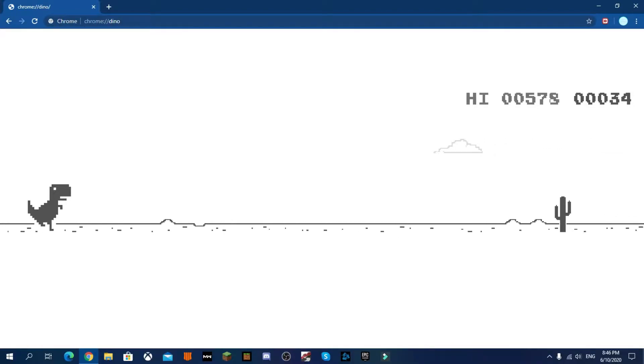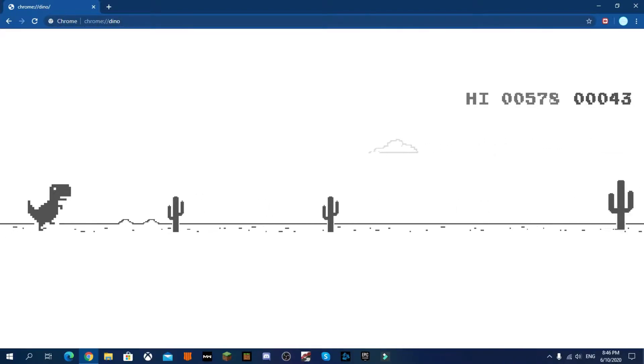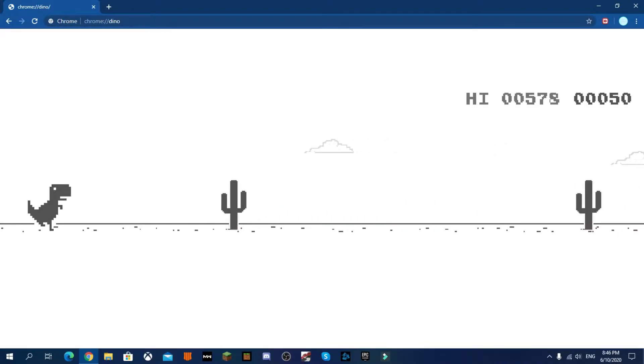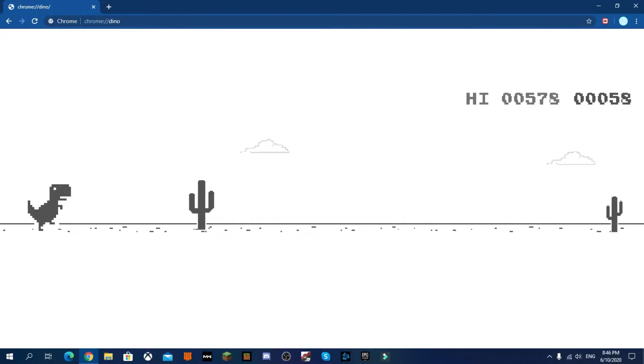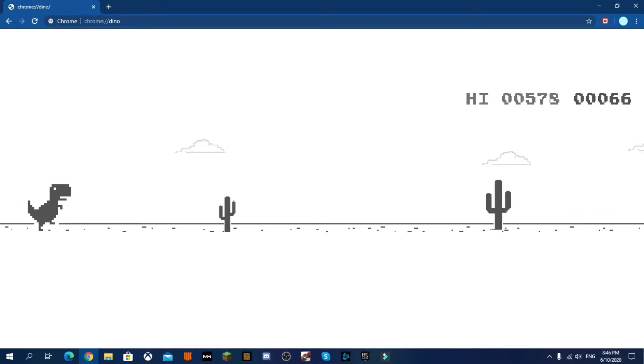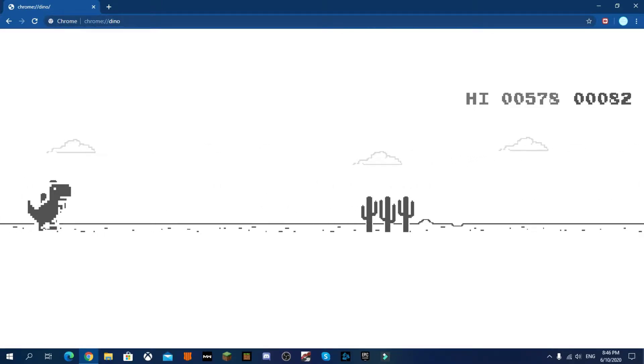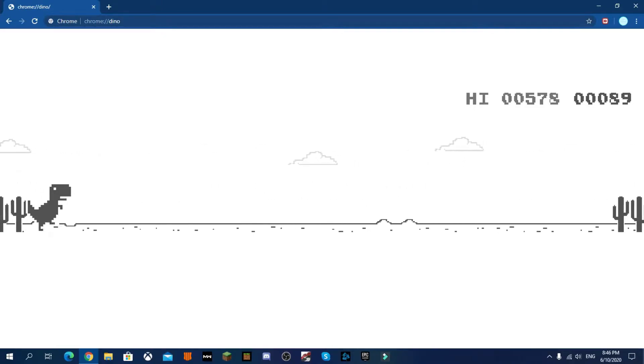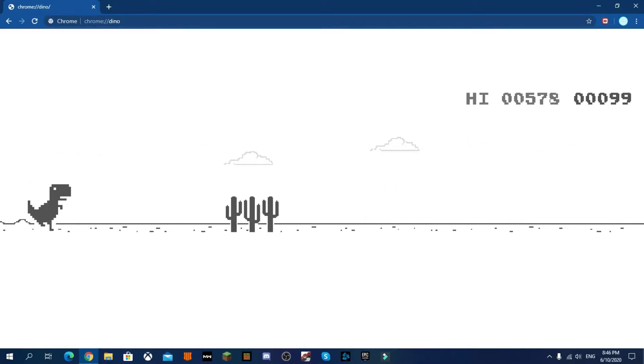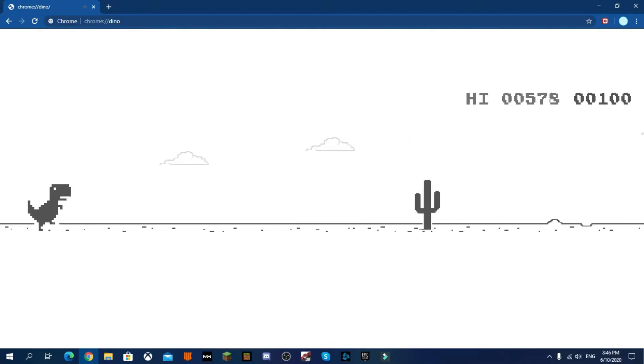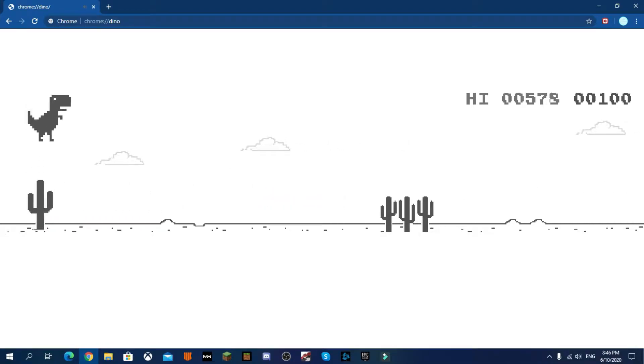Hey what's up everybody, it's me and today I'm back with another video. In today's video I'm going to be testing what happens at the end of the Chrome Dino game.